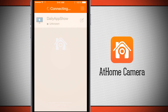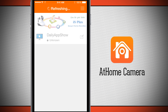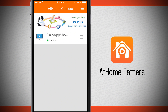I'm going to open up At Home Camera. This is a companion application that you're going to need either a computer, another device, or even an IP camera to use, because what it's going to do is allow you to use your computer or another device as a security camera.